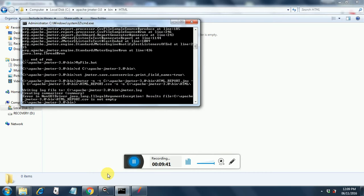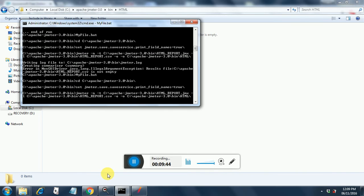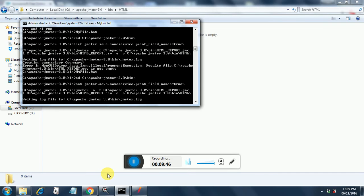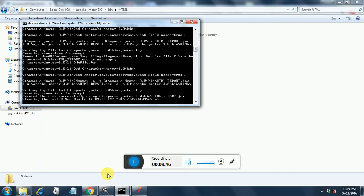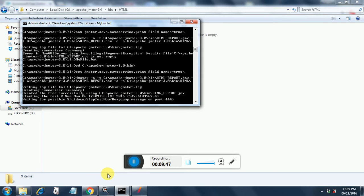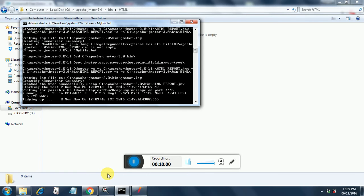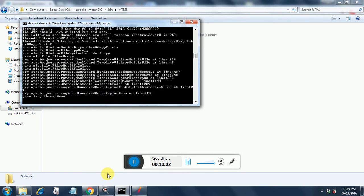This kind of small problems will occur. So you need to take care of those problems. It started creating the reports. So we need to wait.